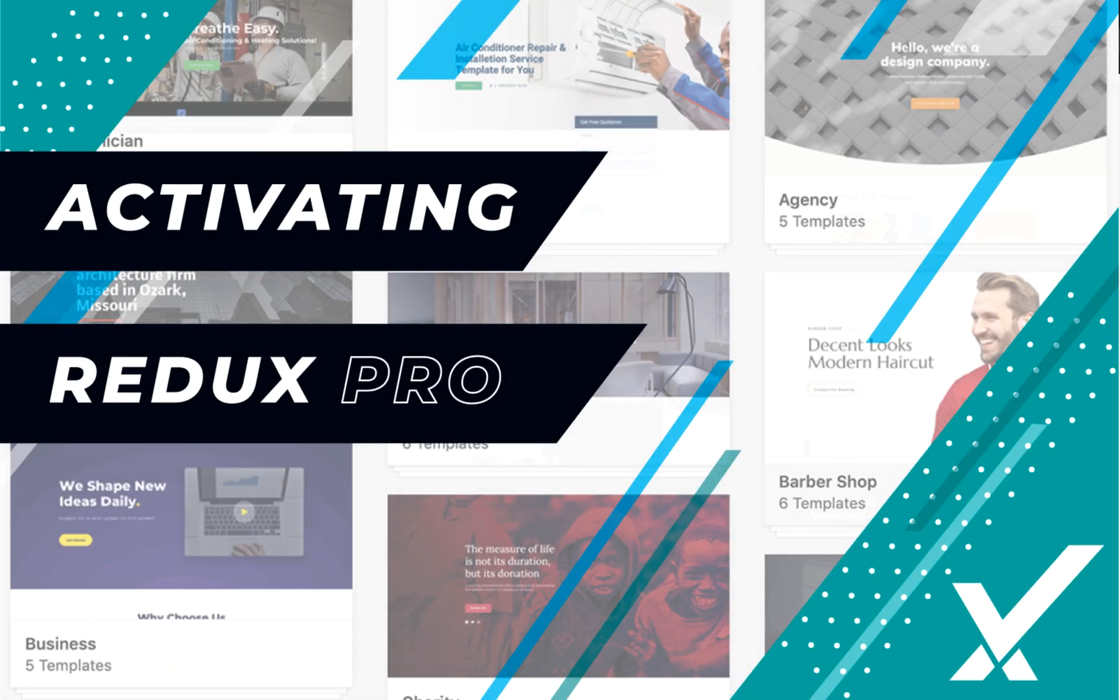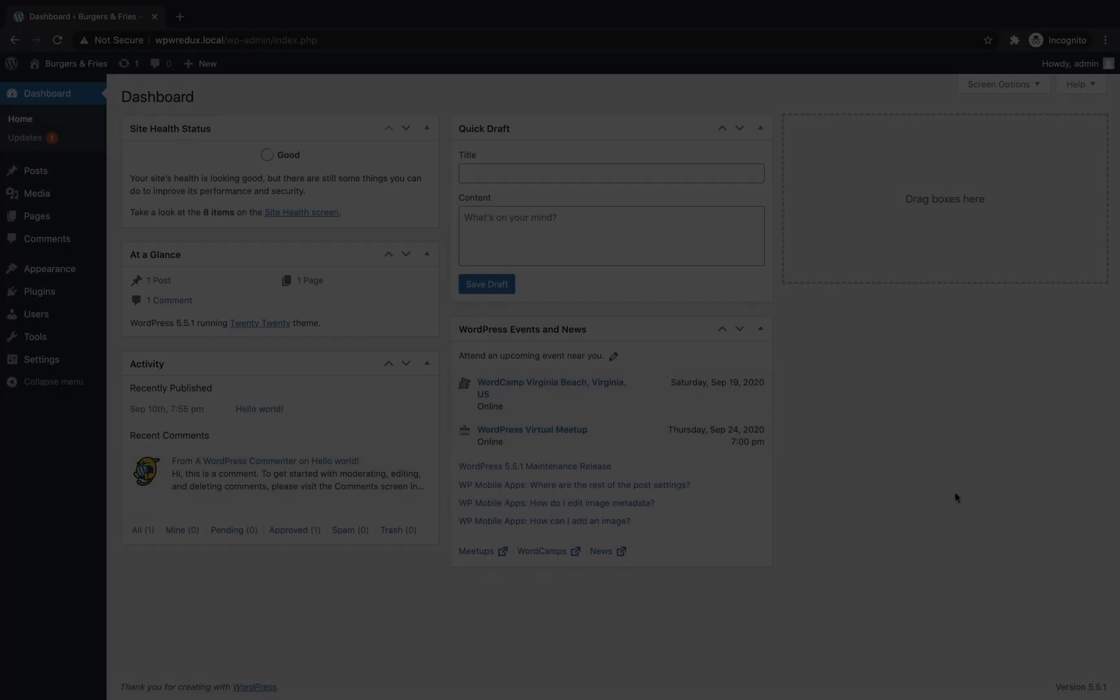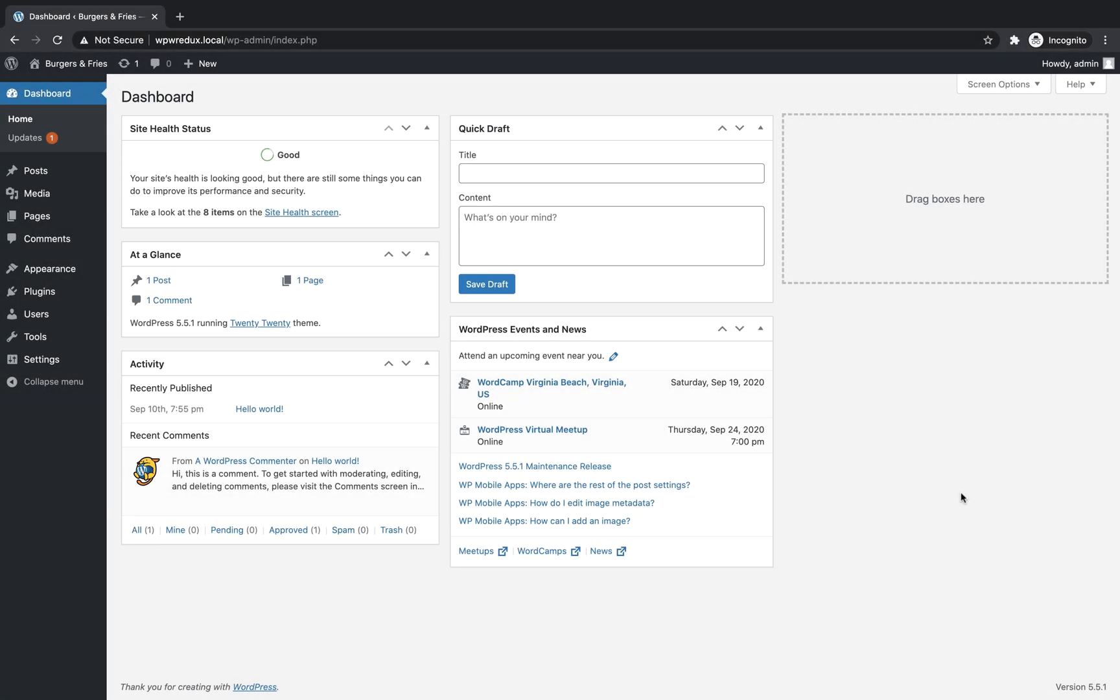Hello and welcome to this Redux walkthrough. In this video, I'll be showing you how to install and activate Redux Pro.